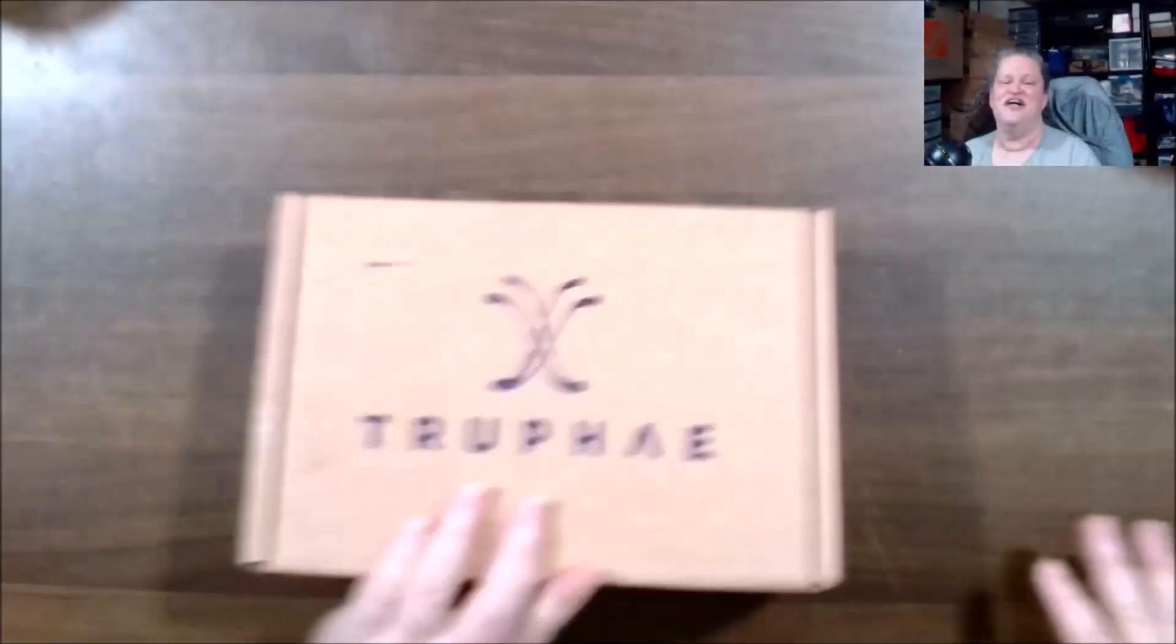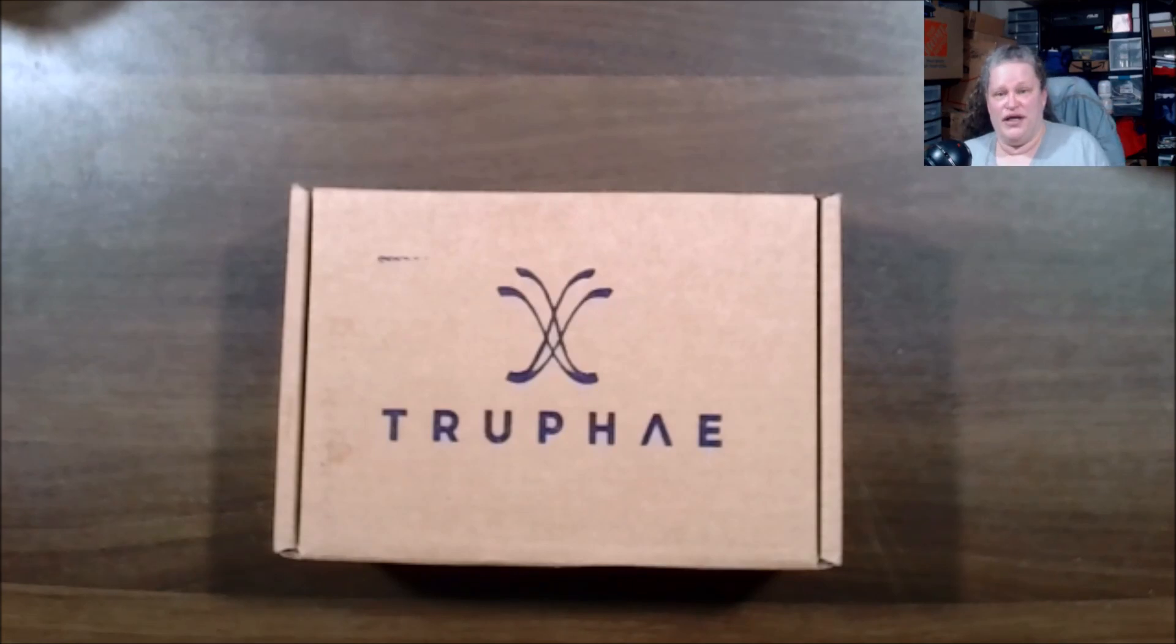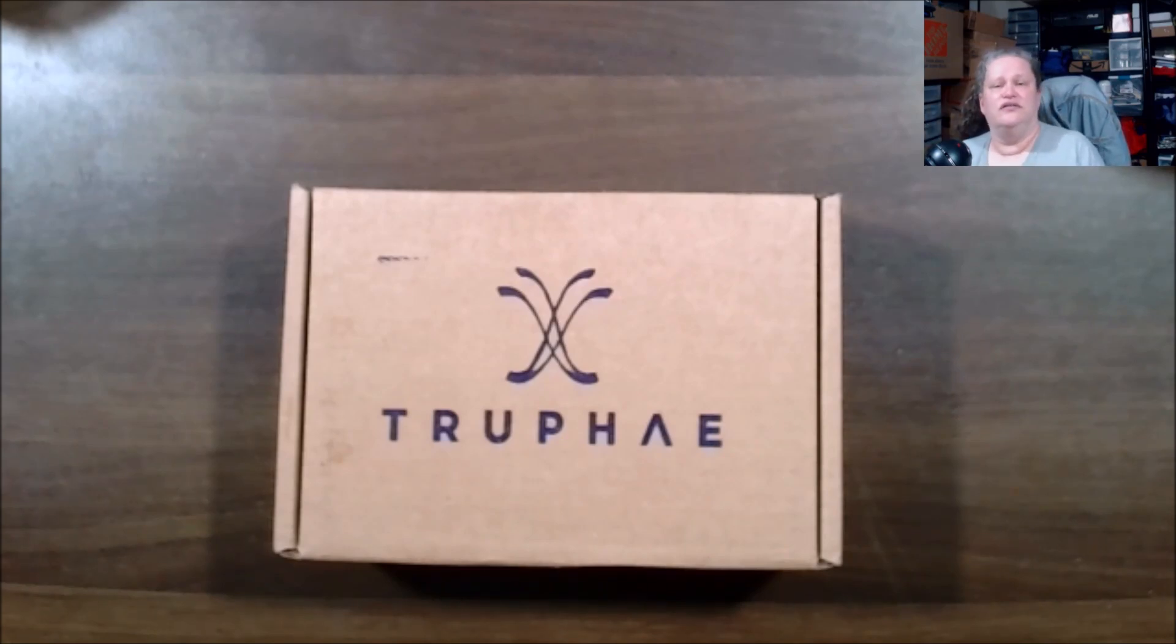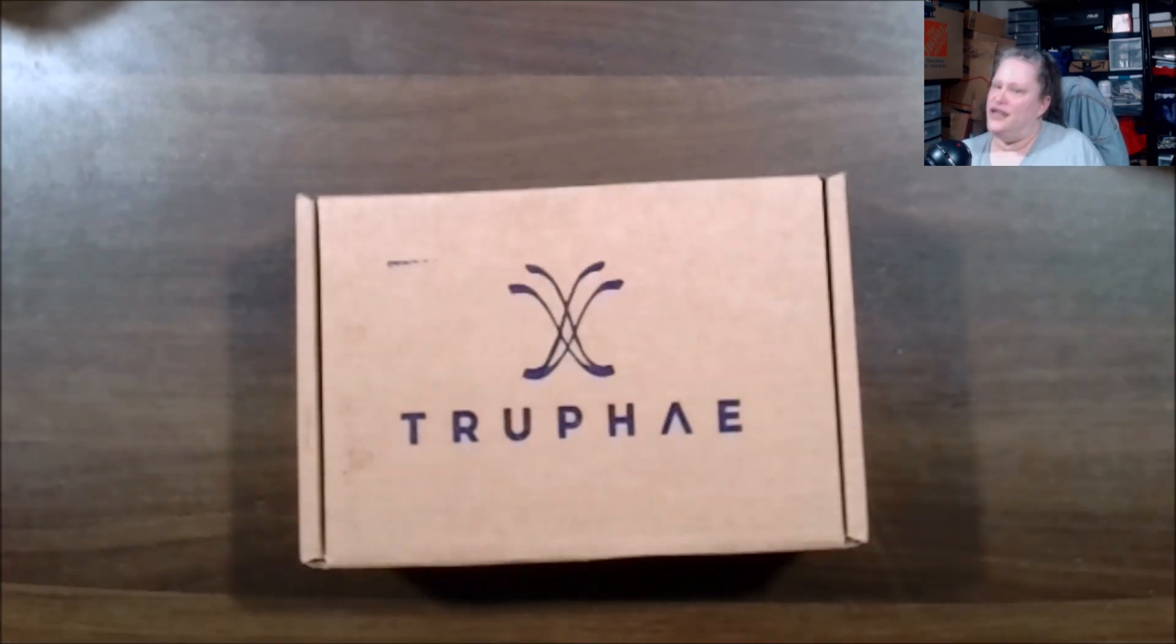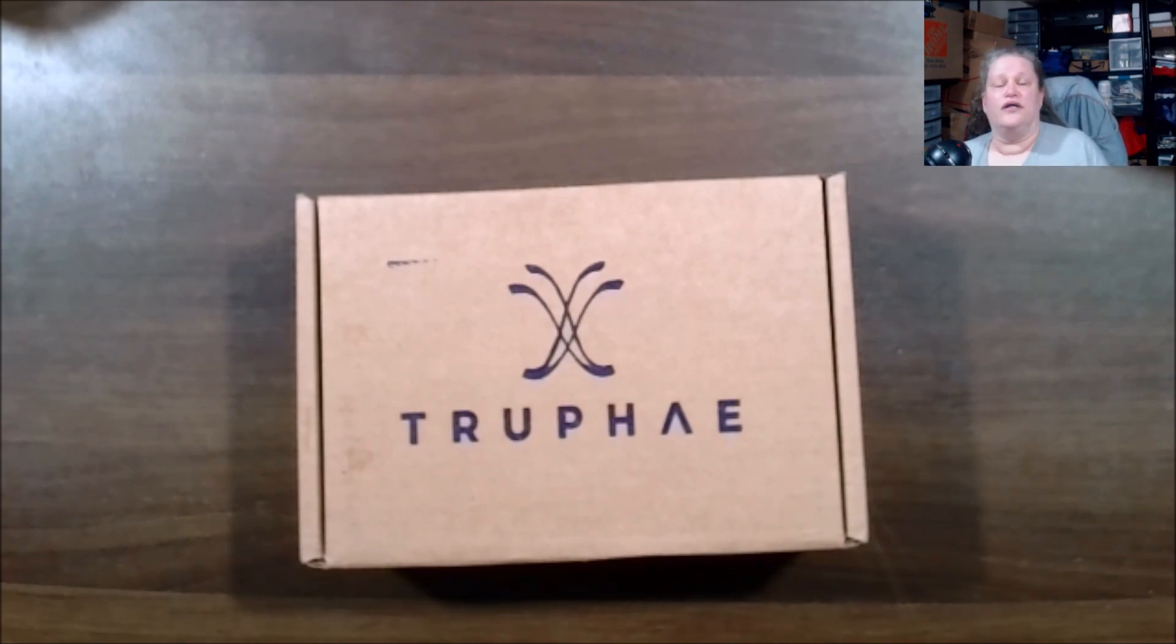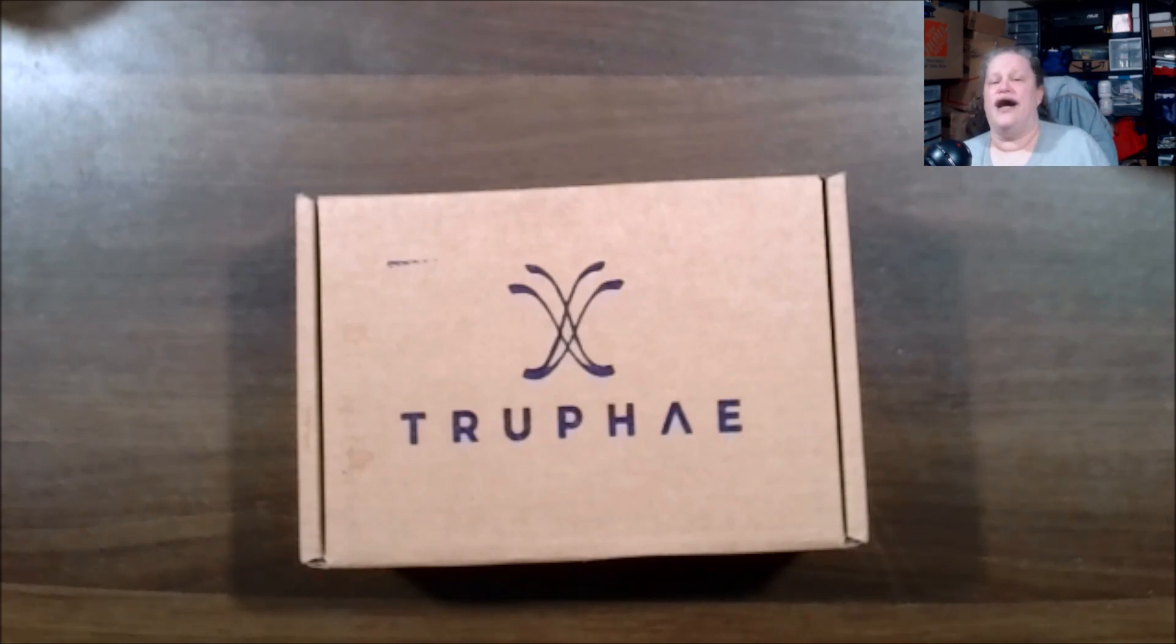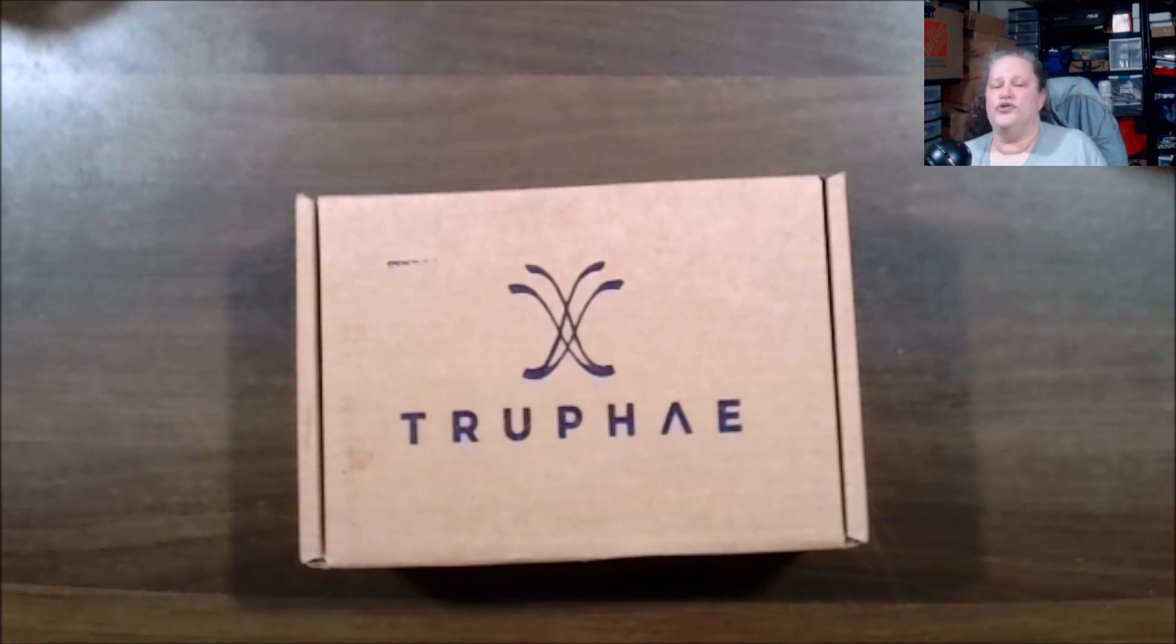Truphae is a fountain pen company with fountain pen subscription boxes. They have technically six tiers: the Collector, Collector Premium, Pen Enthusiast, Pen Enthusiast Premium, the Inkmeister, and the Inkmeister Premium. The first two are the Collector at $150 where the Pen Enthusiast is $75. You add five dollars more for the premiums.